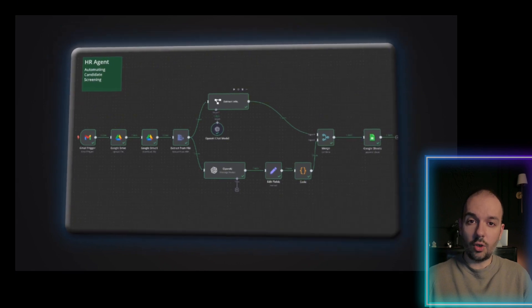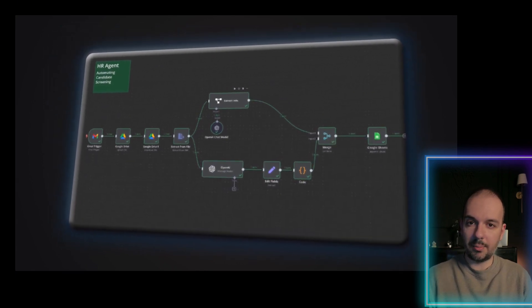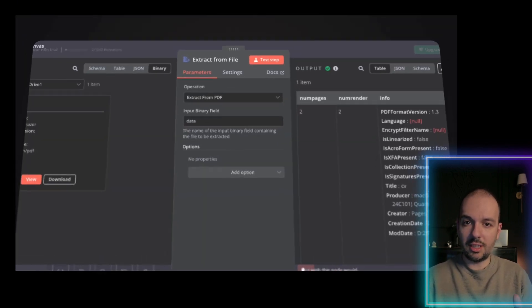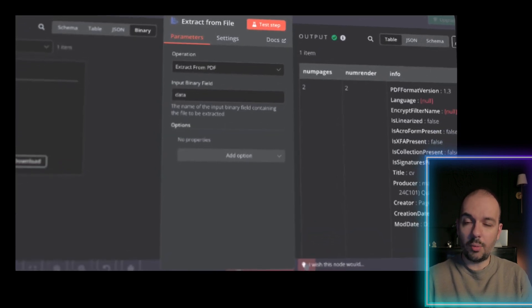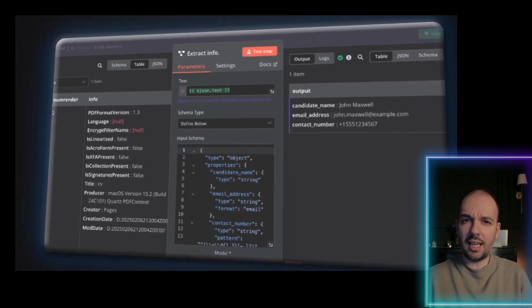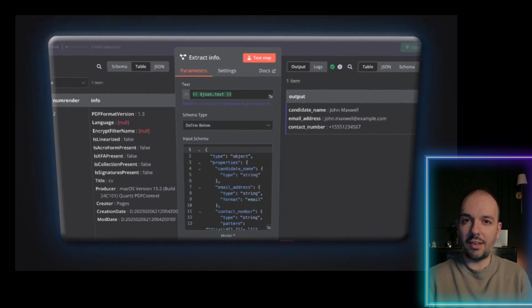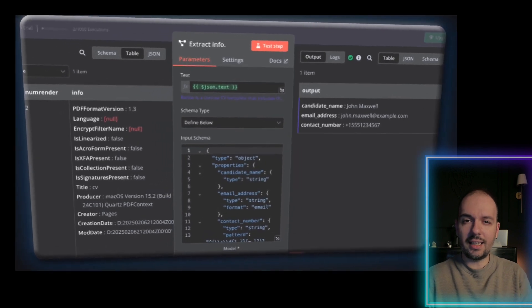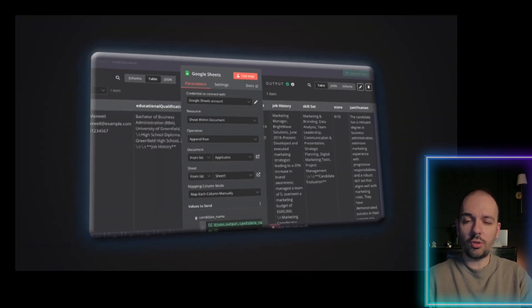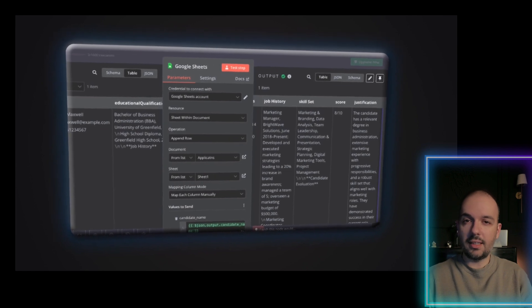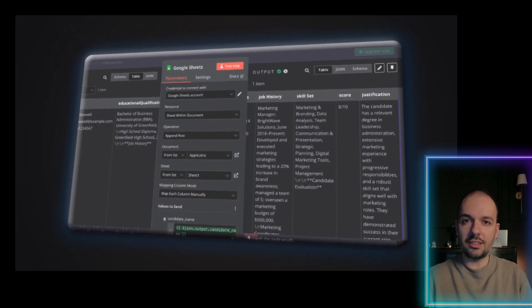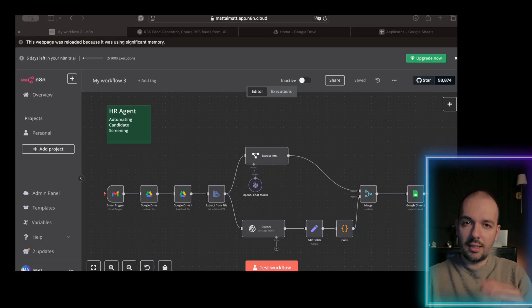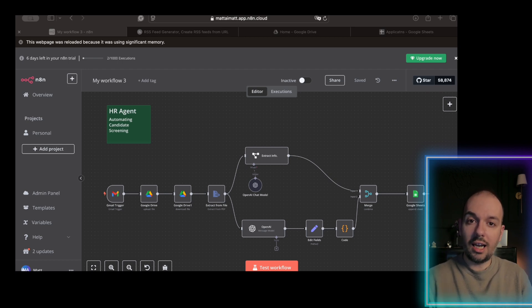Any10 is a no-code AI agent building platform and this automation automates candidate resume screening. Imagine having a system that automatically extracts key candidate details and ranks applications based on job criteria. This saves recruiters and HR teams countless hours. Let's dive in and see how this can transform your hiring process.